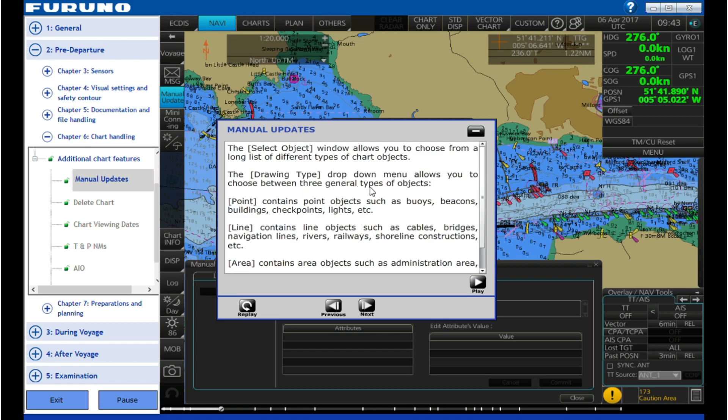Point contains point objects such as buoys, beacons, buildings, checkpoints, lights, etc. Line contains line objects such as cables, bridges, navigation lines, rivers, railways, shoreline constructions, etc.